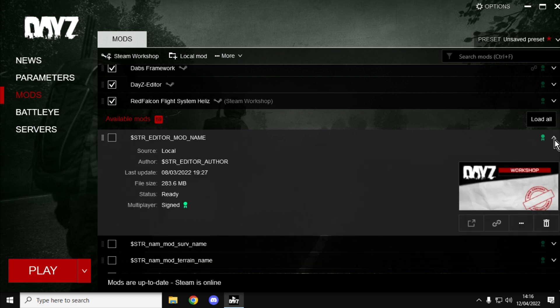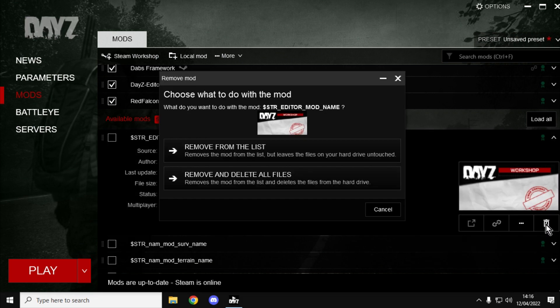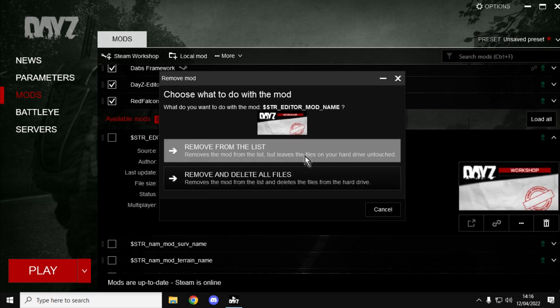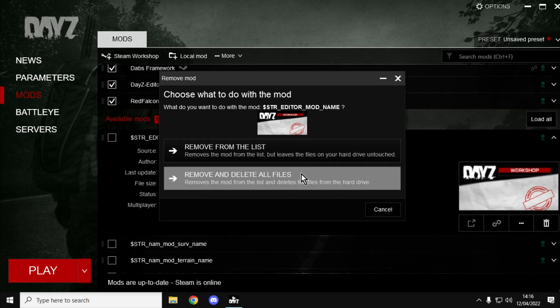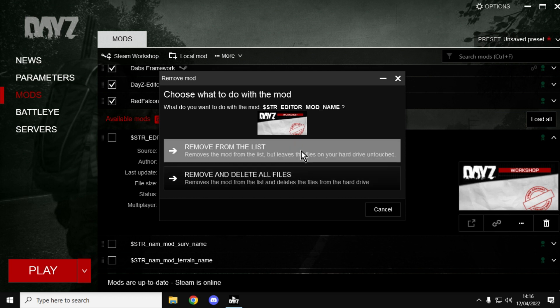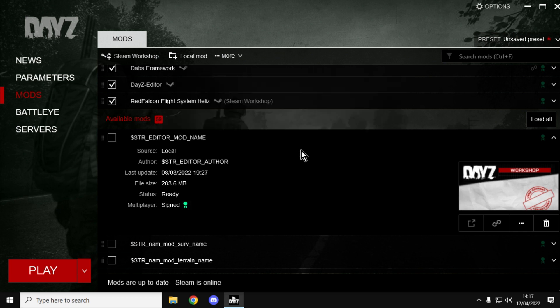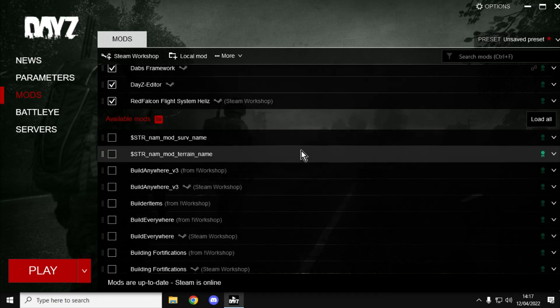In that case, click on there and click on delete, and it will ask if you want to remove it from the list or remove and delete all the files. Because I'm not quite sure about where this mod is and what will happen if I delete it, I can just remove it from the list.